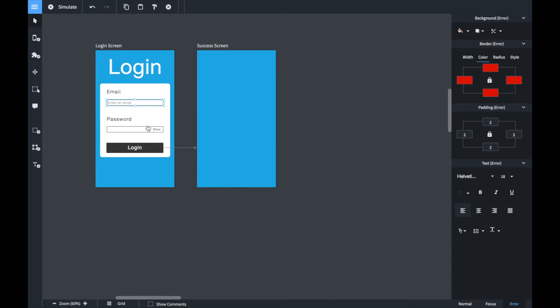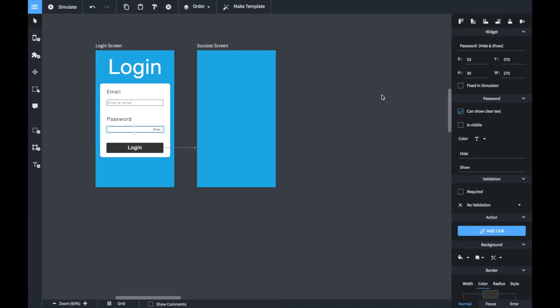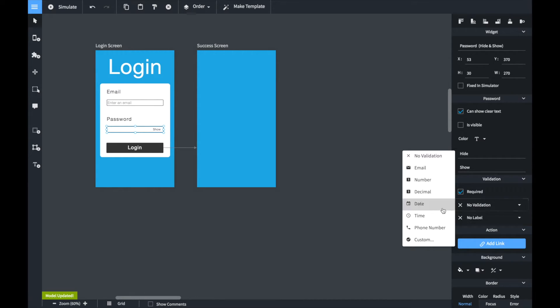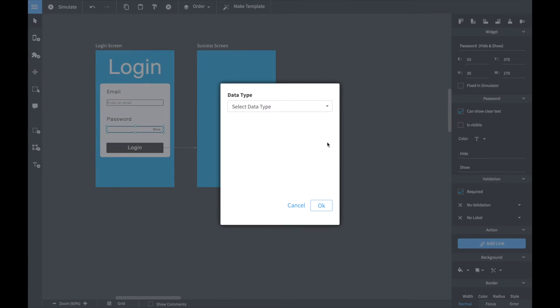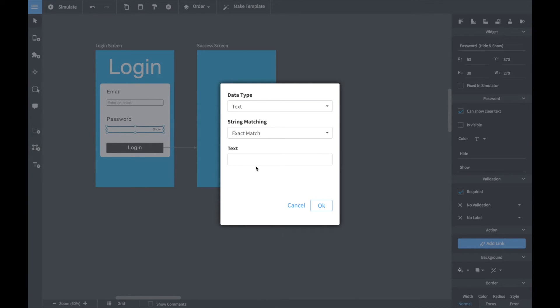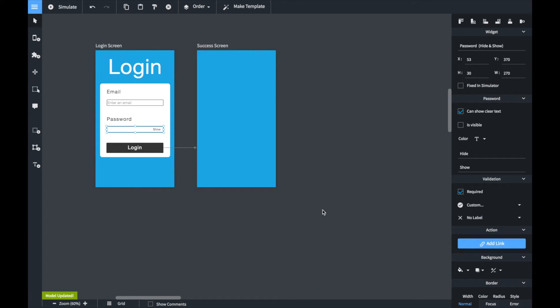Now it's time to configure the password box. We select it and we go to the validation section. We make sure that it's required so the user has to enter a password and we select a validation type as custom. We set the text operator to correct match and enter the expected password. Now we click OK.